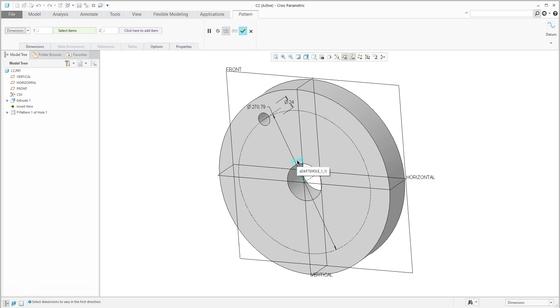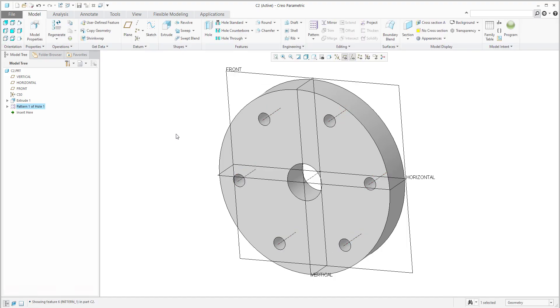We would like to have six holes, so the increment will be 60 degrees. If I confirm, everything is defined.